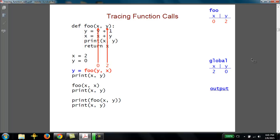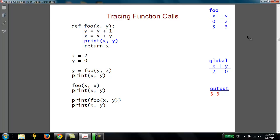Once those values are passed in, we jump to the function foo and start executing its code. So y in foo is assigned y plus 1, which is 3, because we take the 2 and add 1 to it. Then x is assigned x plus y — that gives us 0 plus 3, which is 3. We're using the current value of x plus the current value of y; that gives us 3, and then we store that as the new value of x. So when we go to print on this next line of foo, we're printing the values of x and y that belong to foo, and the output we get is 3 space 3. Then we come to the return statement and we're returning the value of x, which is 3.